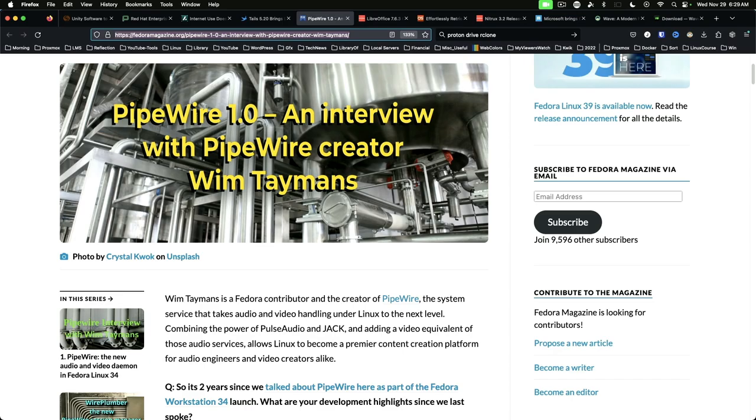Pipewire 1.0 has been released. The interview in this article features Pipewire developer Wim Tamens.